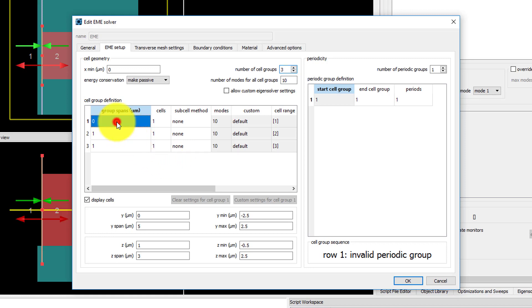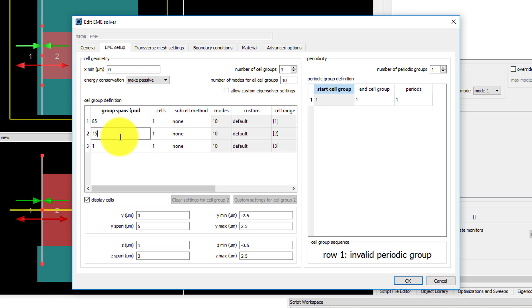In the cell group definition table, set group span 1 to 85 microns which is the length of the straight waveguide segment. Set group span 2 to 15 microns which is the length of the taper. And set the final group span to 4 microns.